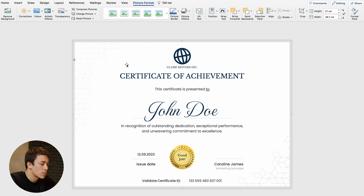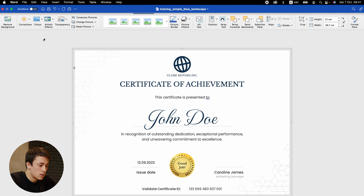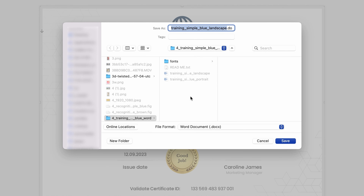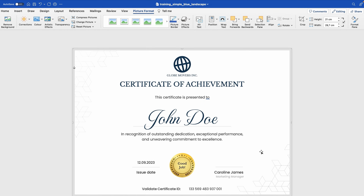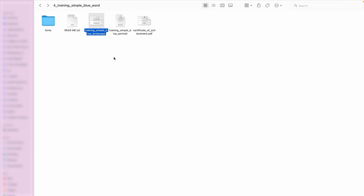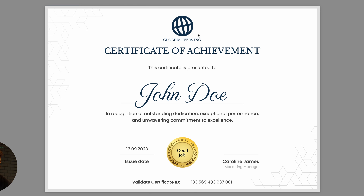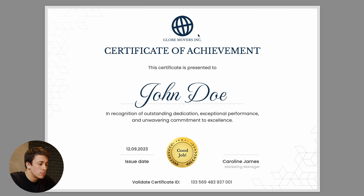Another option is to save it in a different format. Microsoft Word offers an option to save as PDF. Go to File, Save As — in the file format section, click on Word Document and choose PDF. I'm going to rename the certificate to Certificate of Achievement and click Export. Let's check how it turned out — our certificate was saved perfectly, with the new logo, title, recipient name, description, correct issue date, new issuing authority, and a validated certificate ID.